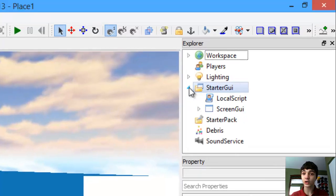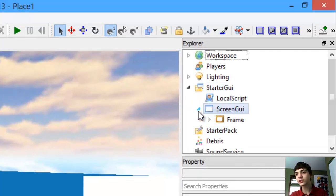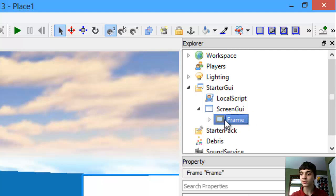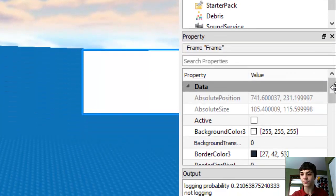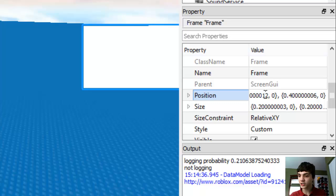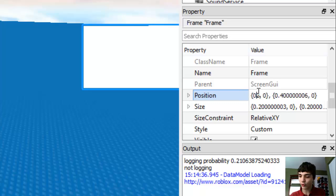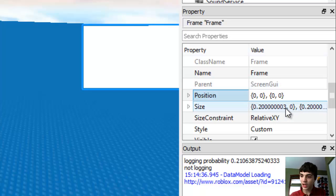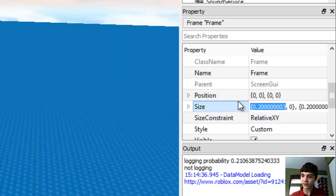Let's go to our Explorer, and in Explorer let's go to ScreenGUI and Frame, and let's just actually move the frame. Let's move it to where the position is actually zero all the way across — nothing but zeros for the position, and the same thing actually for the size.